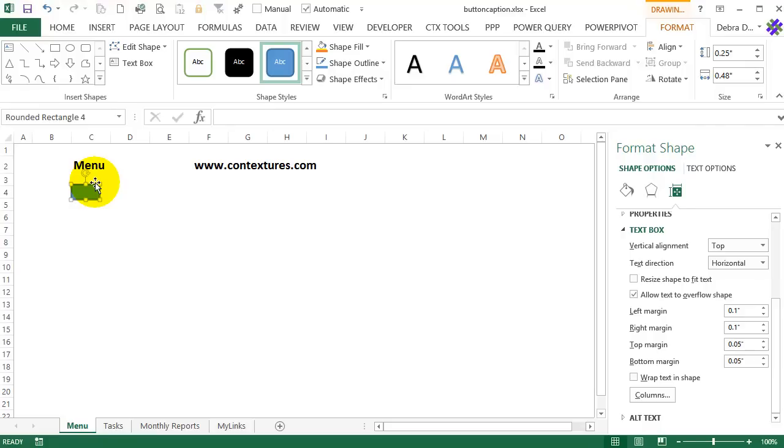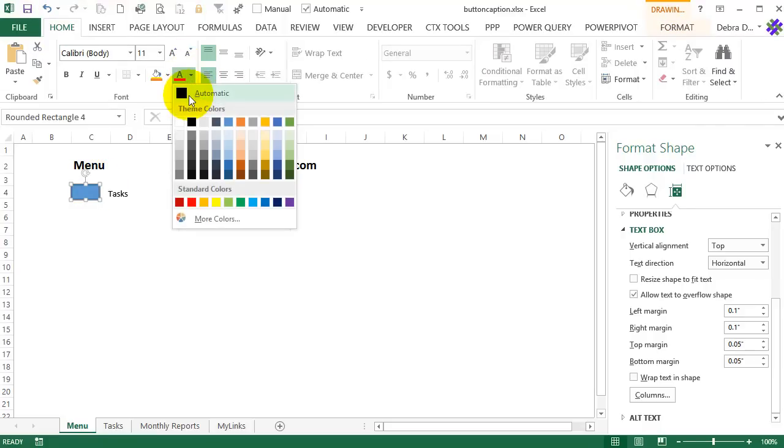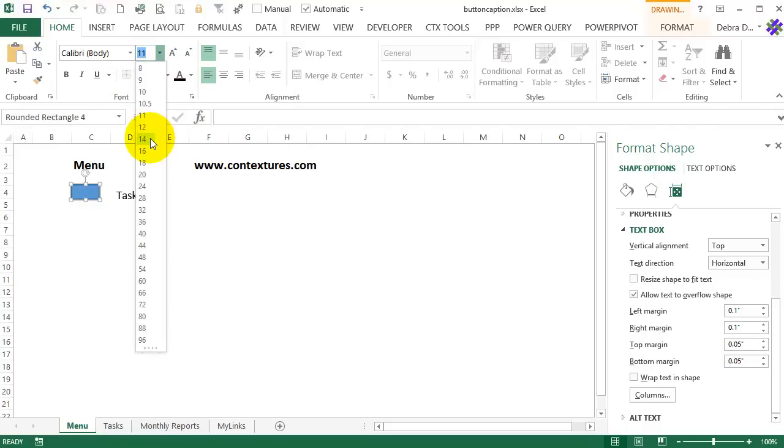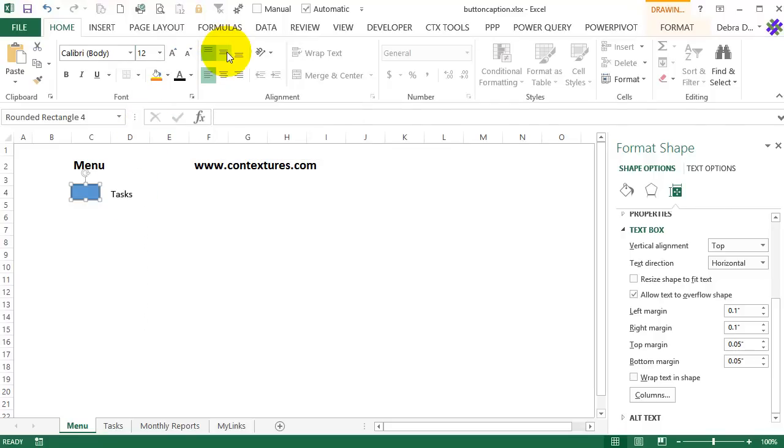So I've clicked on the shape again. I'll go to home and make that automatic. Now we can see the black text beside. And I could make that a bit bigger. So I'll make it a 12 and align it top to bottom in the middle so it lines up nicely. And I'll just leave it left aligned.